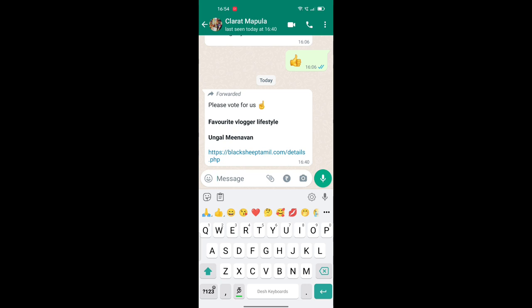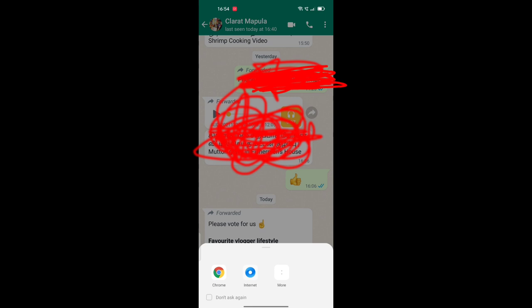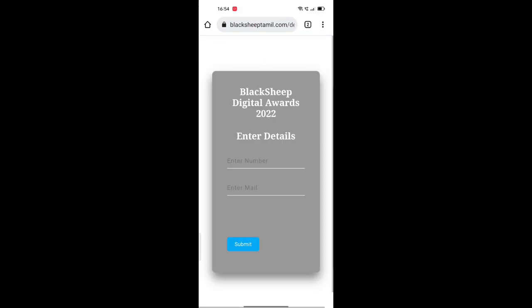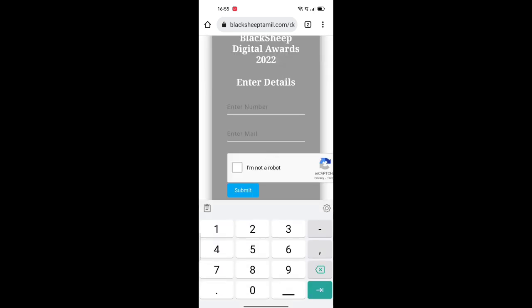First, you click the Chrome browser. Click the Chrome button. Register at Black Sheep Digital Awards — see where the registration fields are. It is a mobile number. Click on it and type. You must note there is a phone number field here.